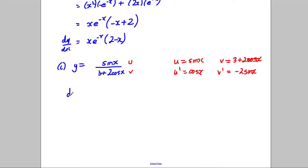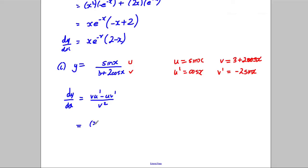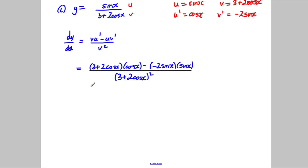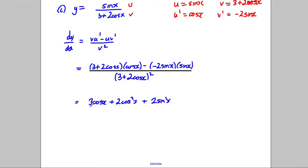We state the quotient rule: dy/dx = (v·u' − u·v') / v². Substituting in: v·u' gives (3 + 2cos(x))·cos(x), and we subtract u·v' which is sin(x)·(−2sin(x)), giving plus 2sin²(x). All divided by (3 + 2cos(x))². Expanding the numerator gives 3cos(x) + 2cos²(x) + 2sin²(x).